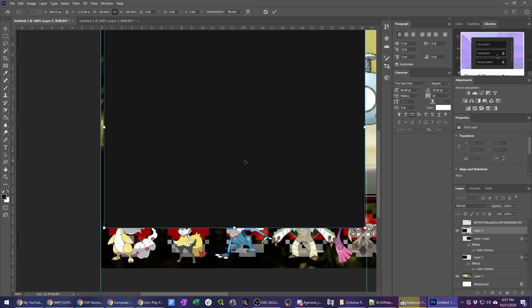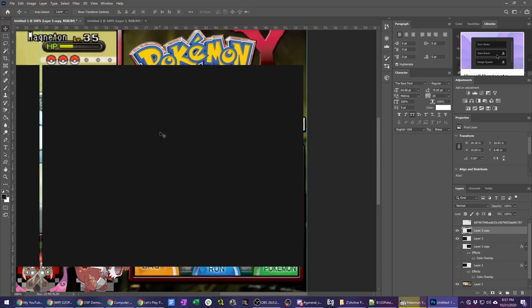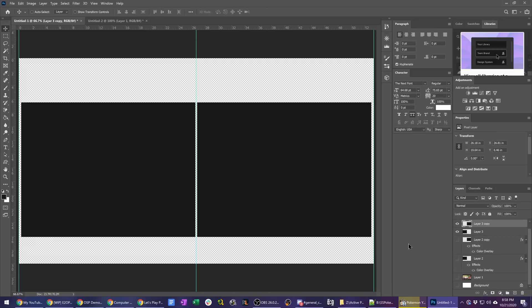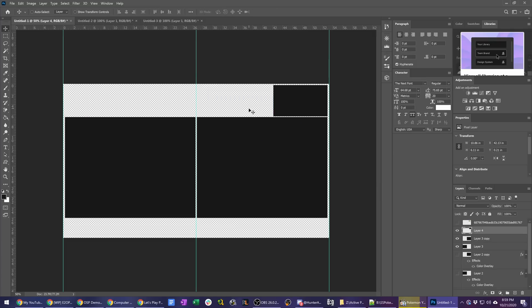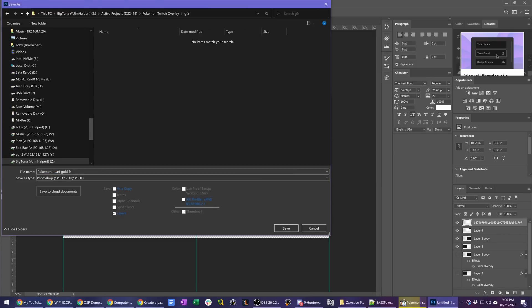Once we have our screens and facecam positioned, I slap on the logo and remember to finally save my project file and we can start planning colors, additional visuals, and everything else.